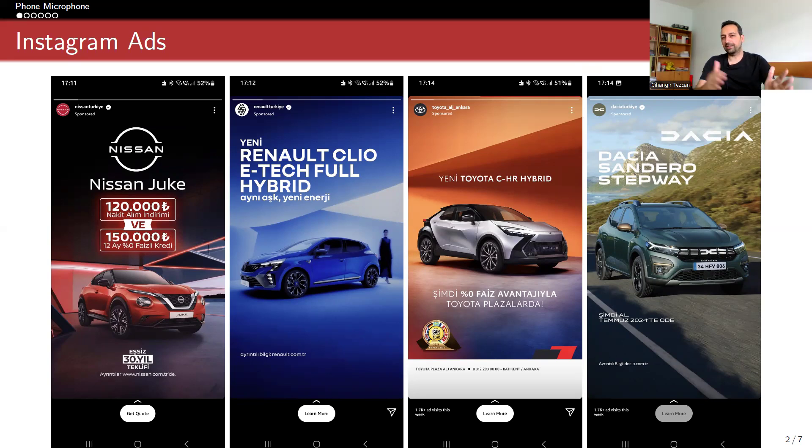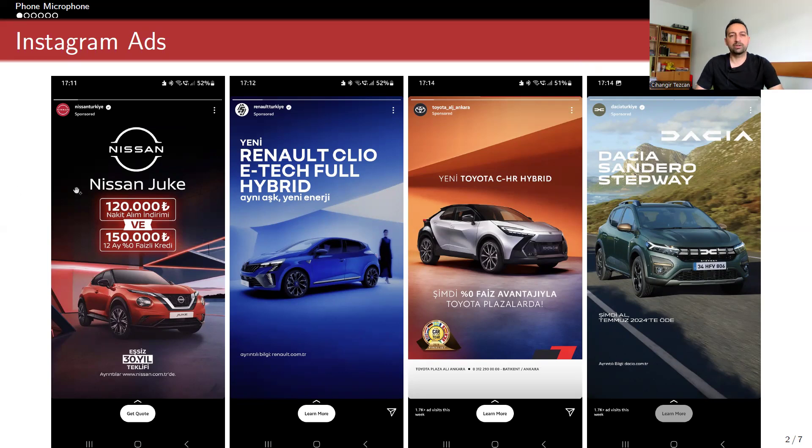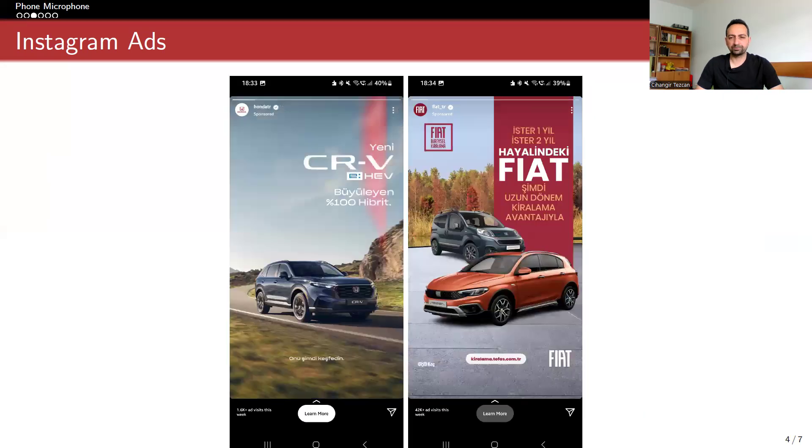Actually, until that time, I had never seen a car advertisement in my Instagram feed, but after watching stories, all of the advertisements turned into car advertisements like this, and it went for hours.